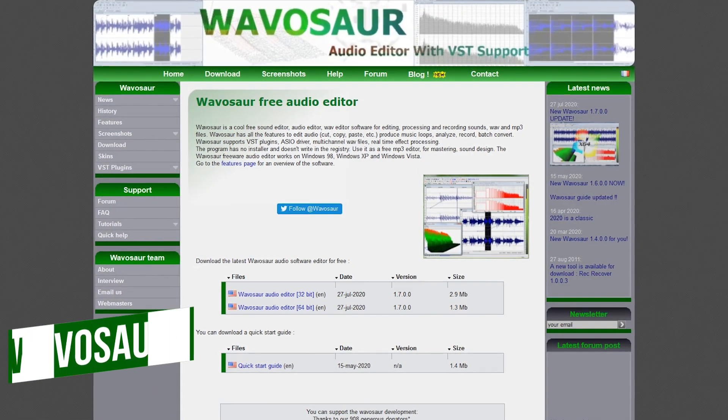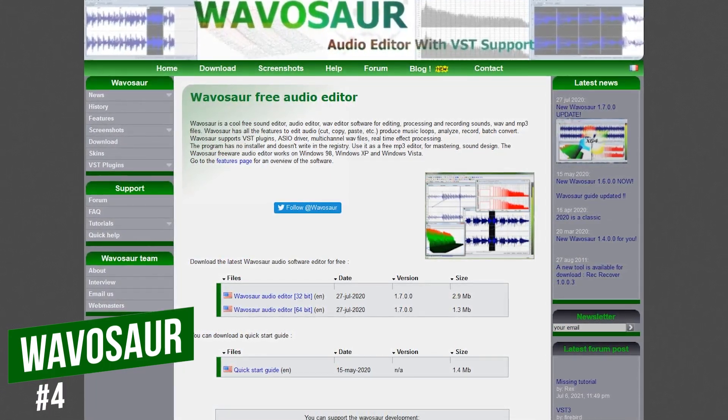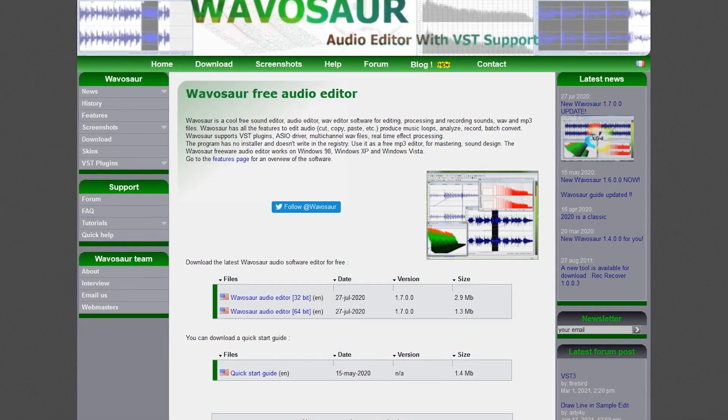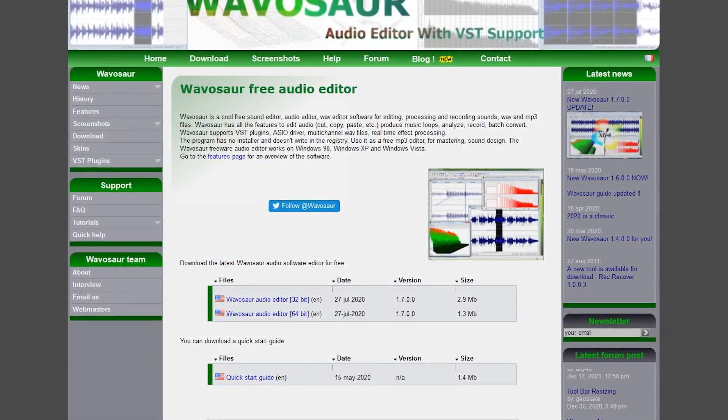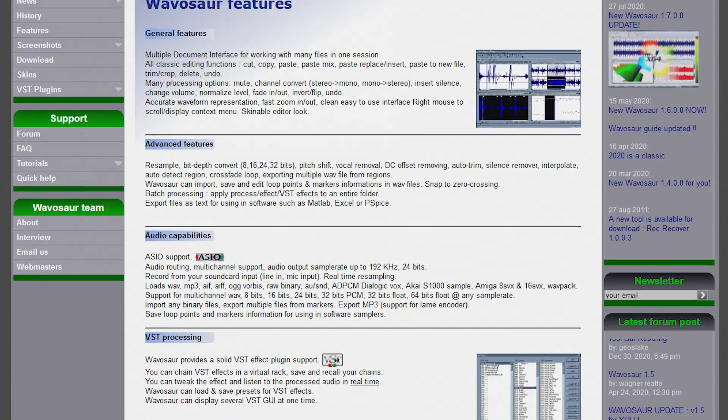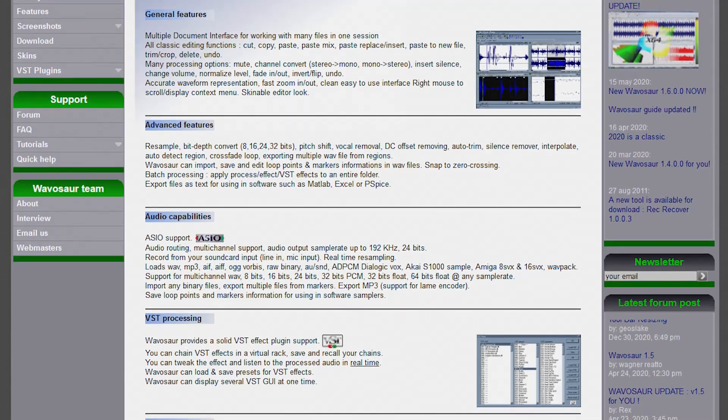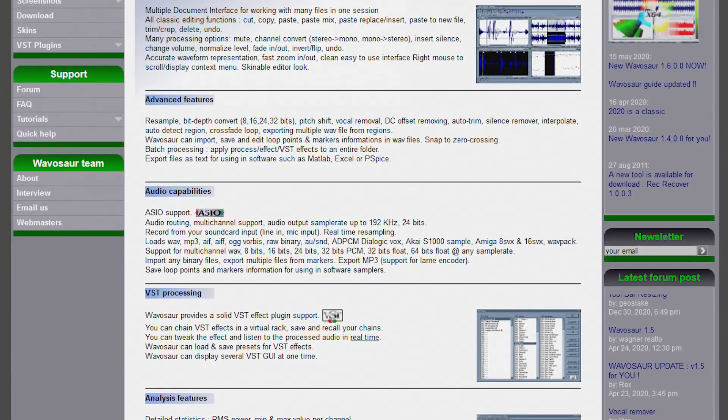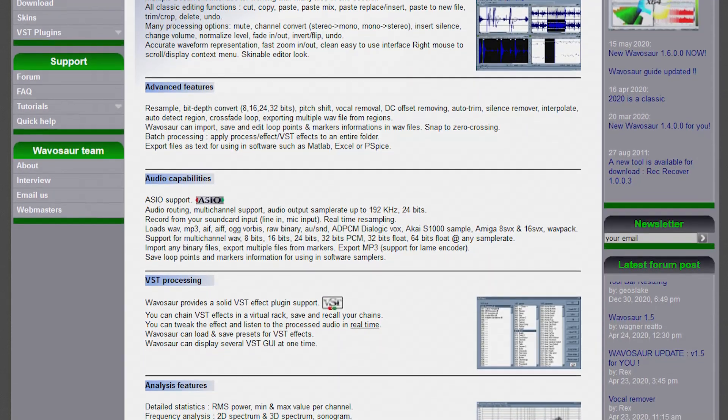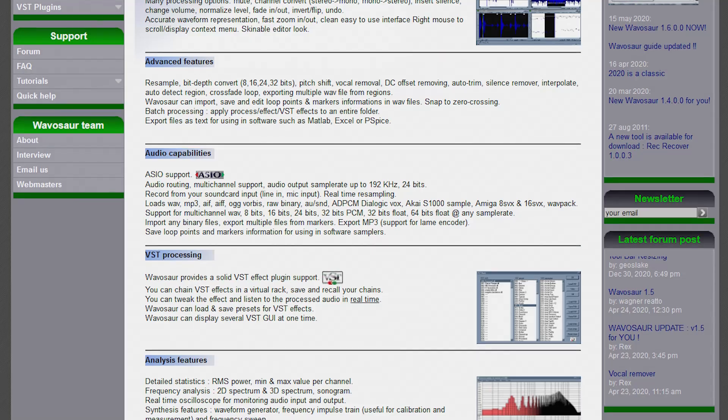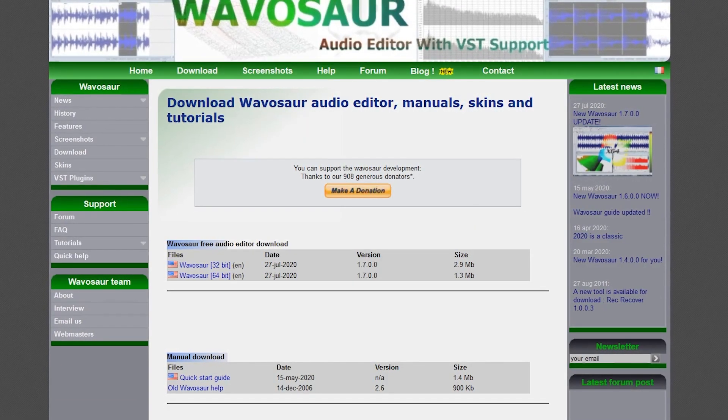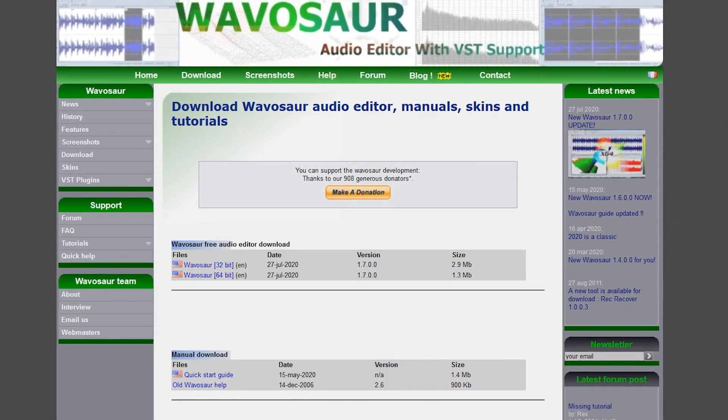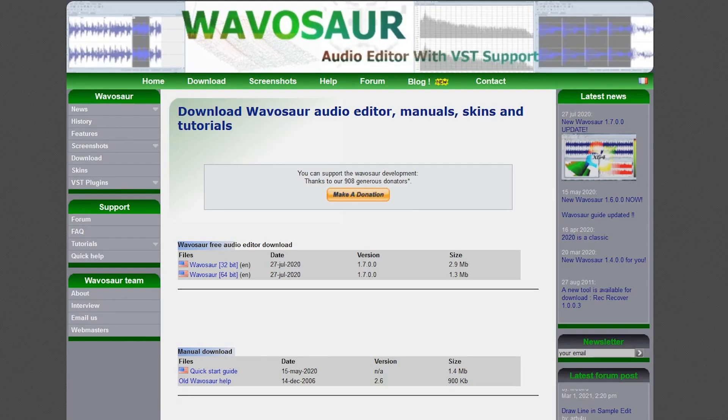Coming in at number four is WAVOSOR. If you have an older computer with low system specs, this should be your first choice of those in this video that are feature-packed because it's very light on system resources. Speaking of features, you'll find the usual functions to cut, copy, paste, record, create music loops, and batch converting of files, along with advanced features to auto trim, crossfade looping, and lets you edit more than one file at a time. It also includes support for VST plugins to enhance its functionality. For Windows only, WAVOSOR has a very small size for both 32 and 64-bit systems. A quick start guide is also available on their downloads page to help you get started.